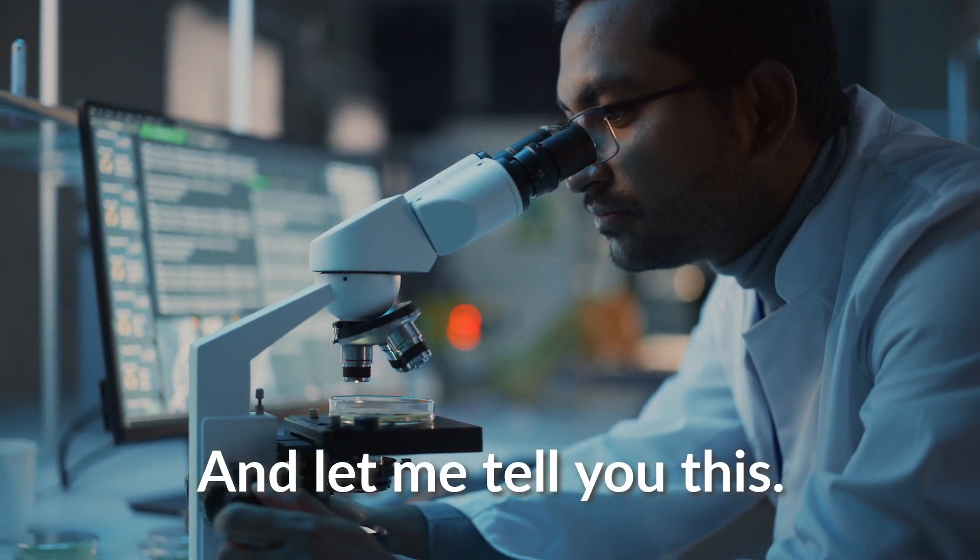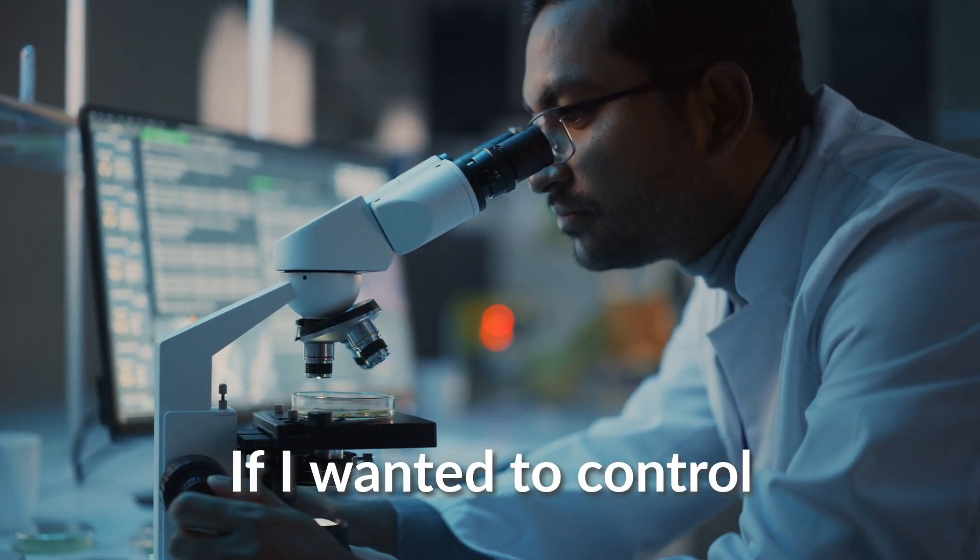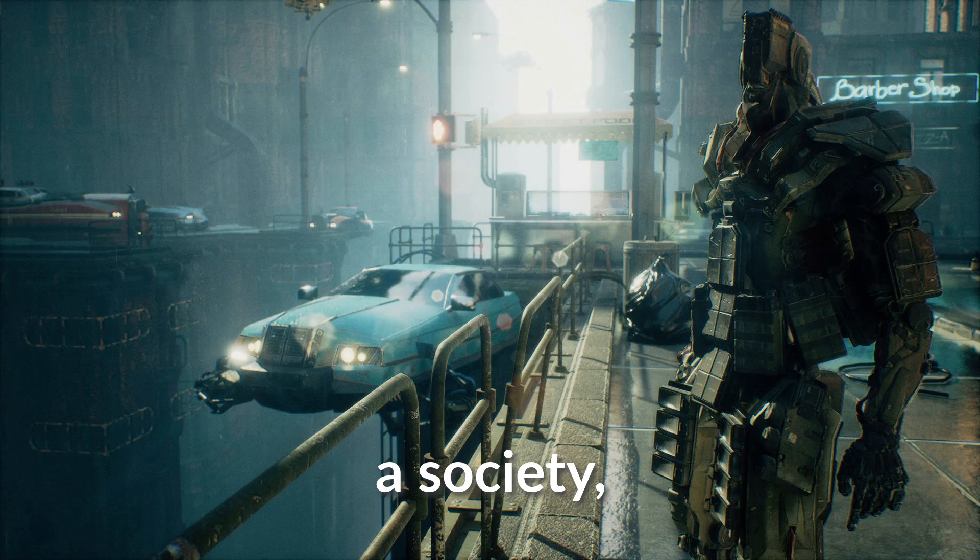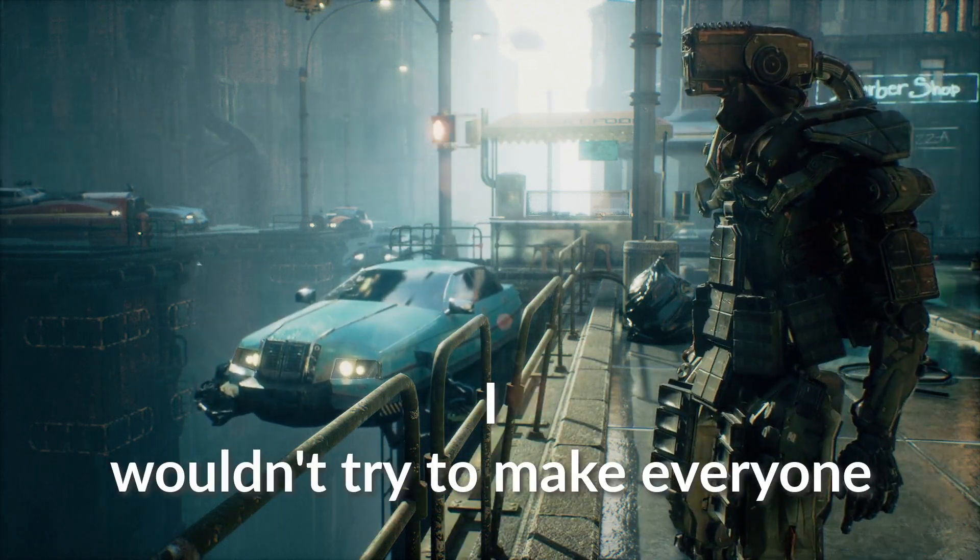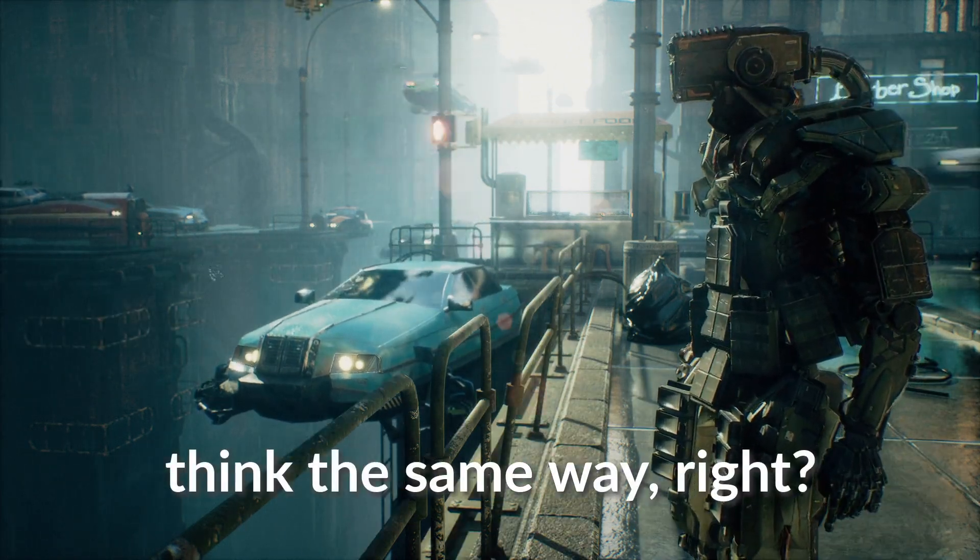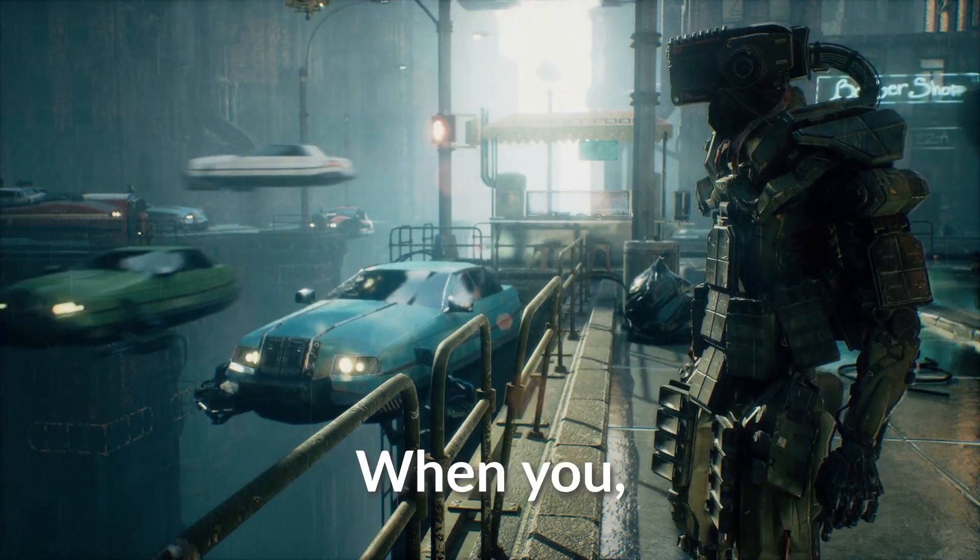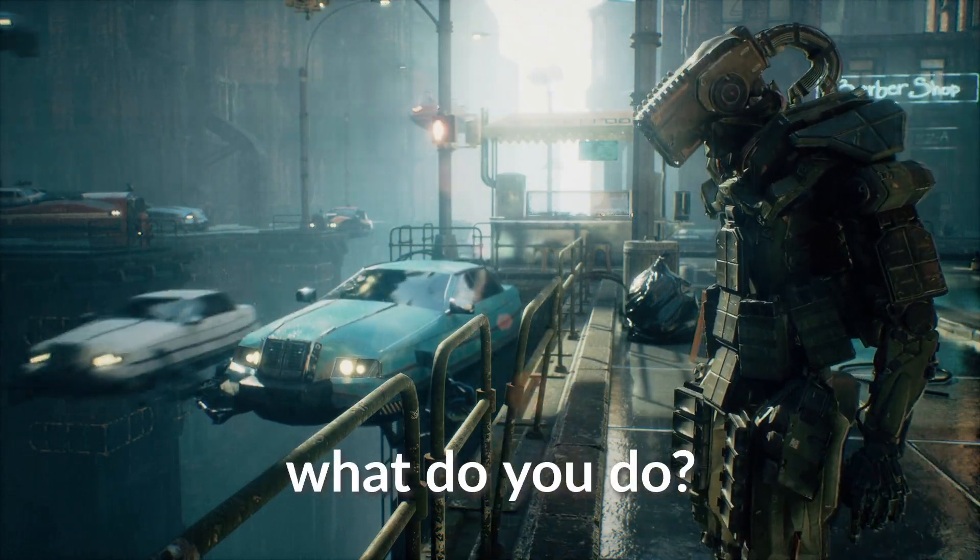And let me tell you this, if I wanted to control a society, I wouldn't try to make everyone think the same way. When you create divides, what do you do?